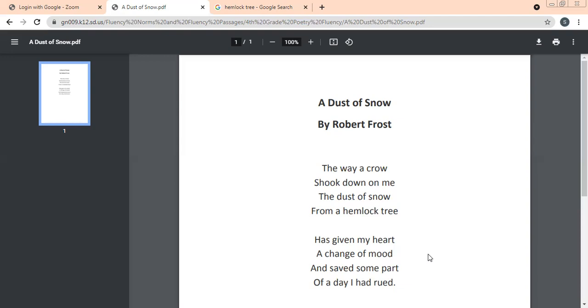Hemlock tree is a poisonous plant, and we always avoid it. But what kind of snow changes the mood? Here the author is very happy to see the beauty of nature. There are many things in life that we feel are unimportant, but of course they are important in life. In this way the poet has described this poem.